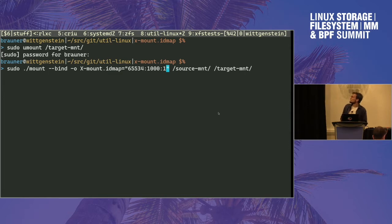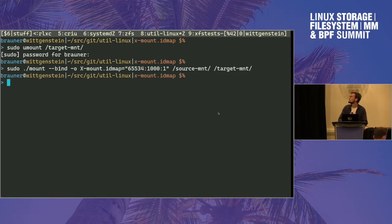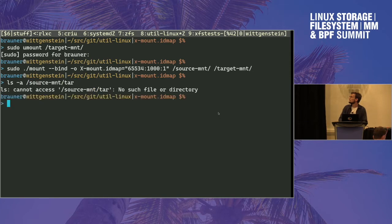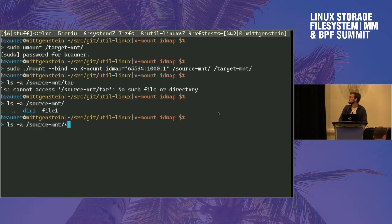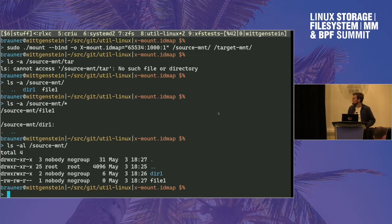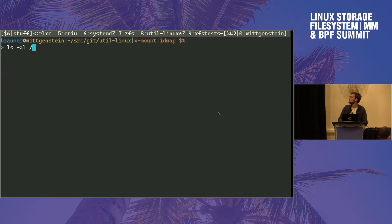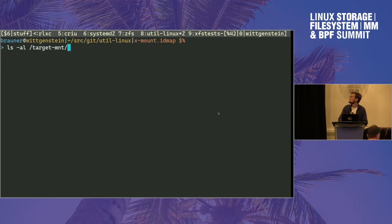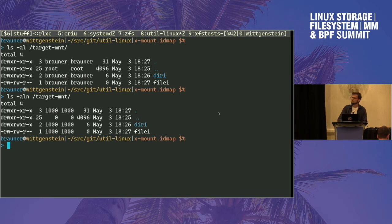This means: map 65534 — which is the nobody/nogroup user — to UID 1000 in the target mount. If we look at the source mount, you can see there are two files — a directory and a file — owned by nobody/nogroup. But since we created an ID map mount, if we look at the target mount, you will see 'browner' — my username, which is UID 1000.